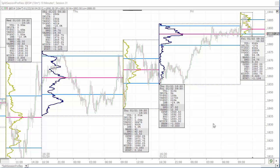Hello, this is Chad Payne with Lent Software. In this video, we're going to discuss split session profiling using the profile indicator. What this allows you to do is use a single instance of the profile indicator to plot both the day session and the overnight profile on a single chart.